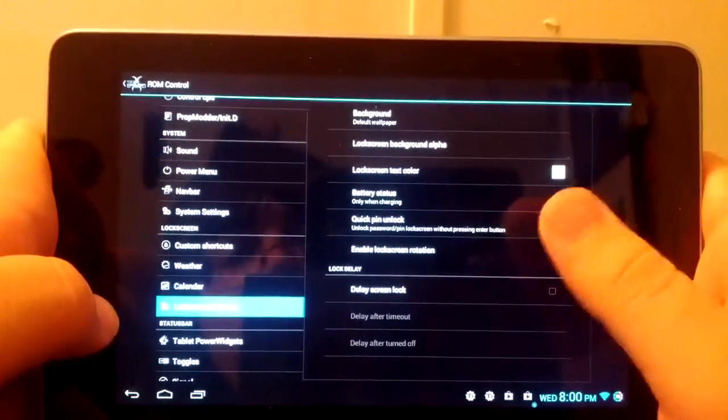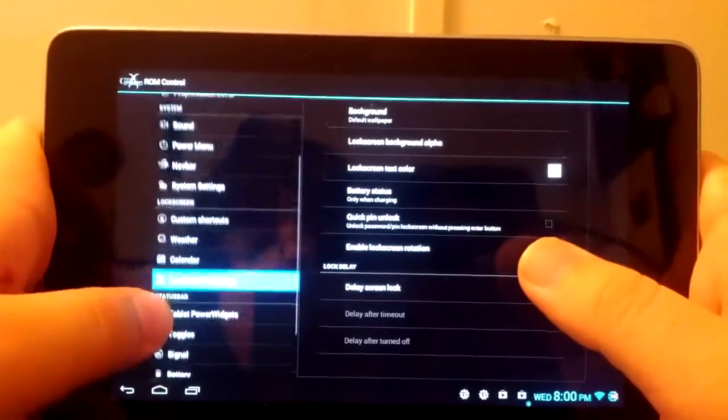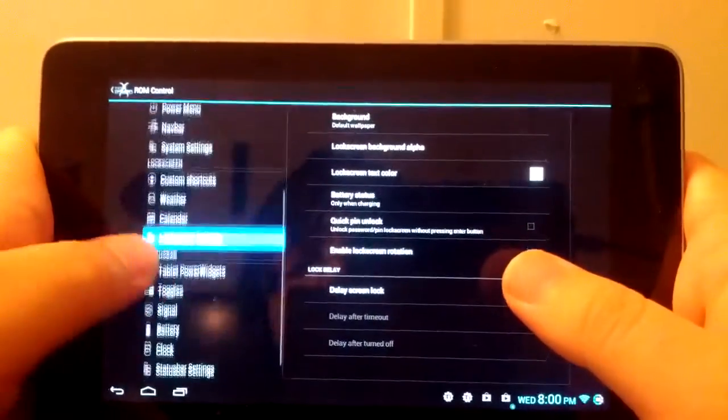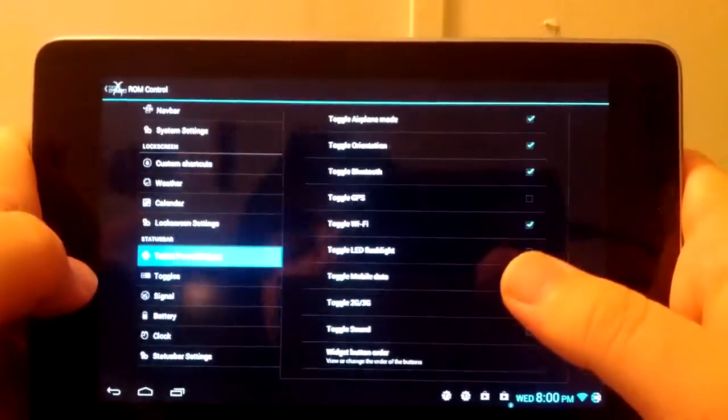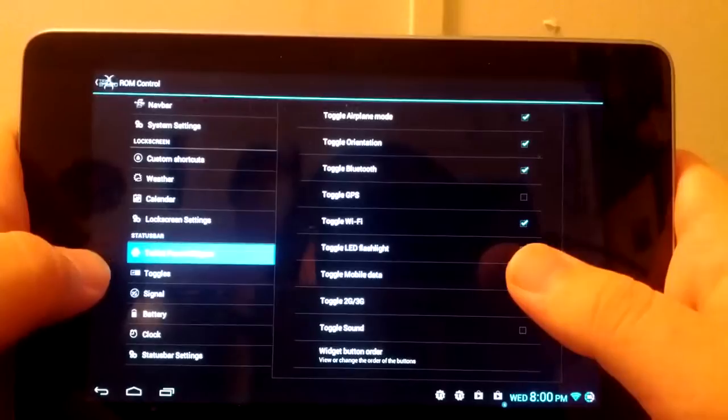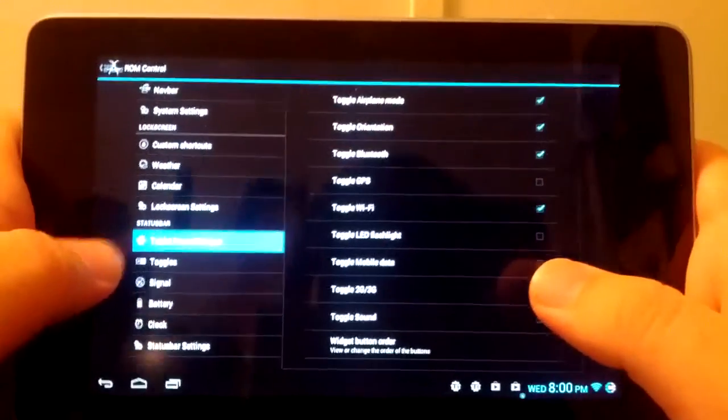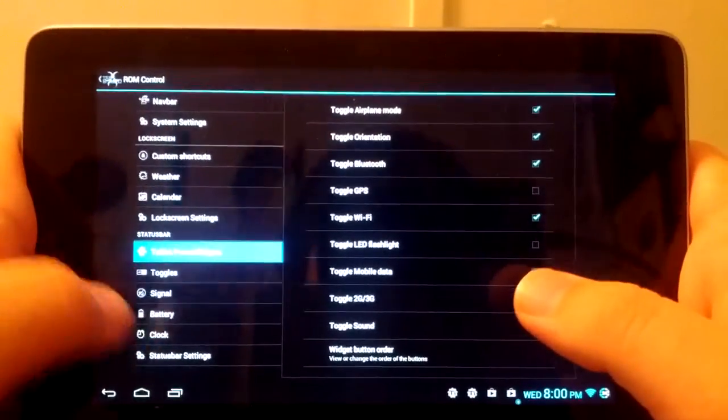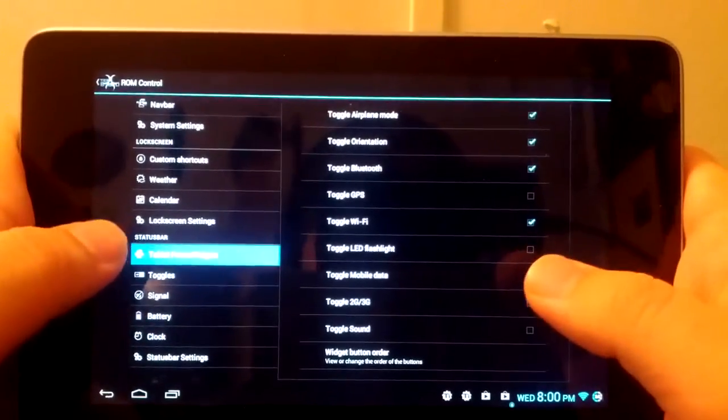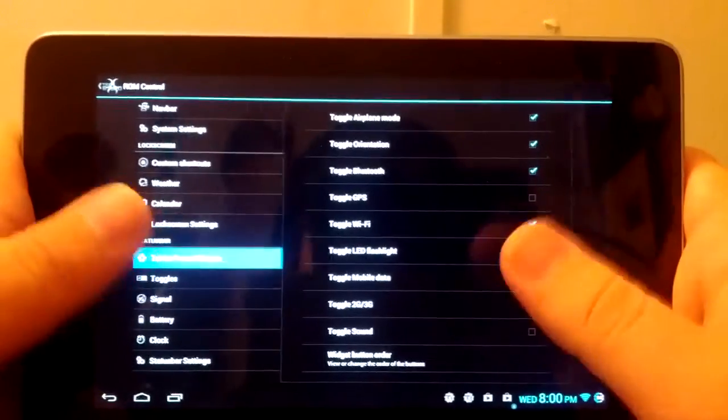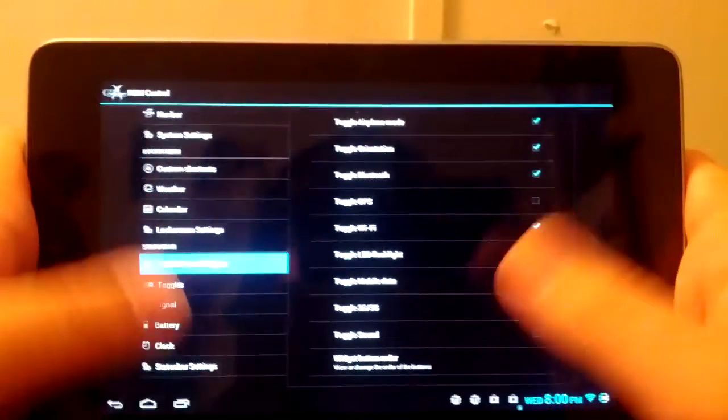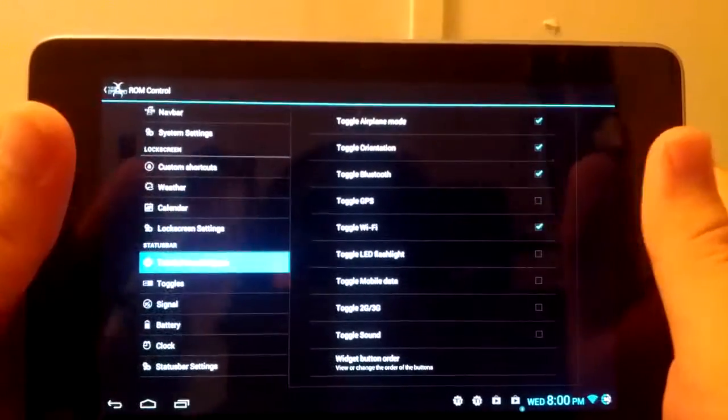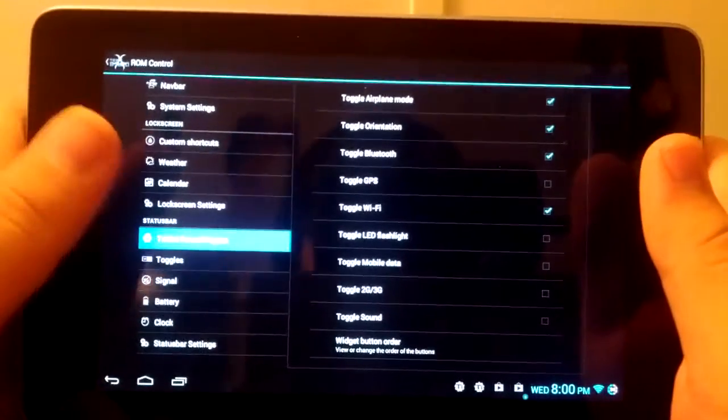Let's go to Tablet Power Widgets. You won't have these unless you're in full tablet UI. You'll just have the regular power widgets if you're in the regular Nexus 7 phone-ish kind of UI.